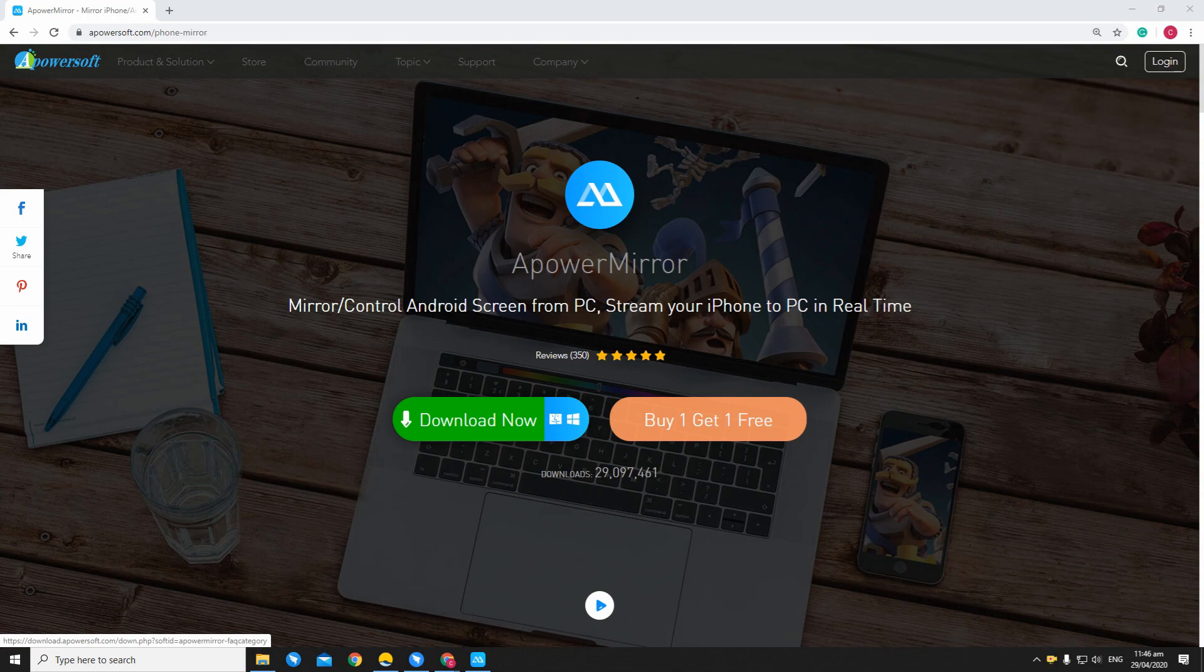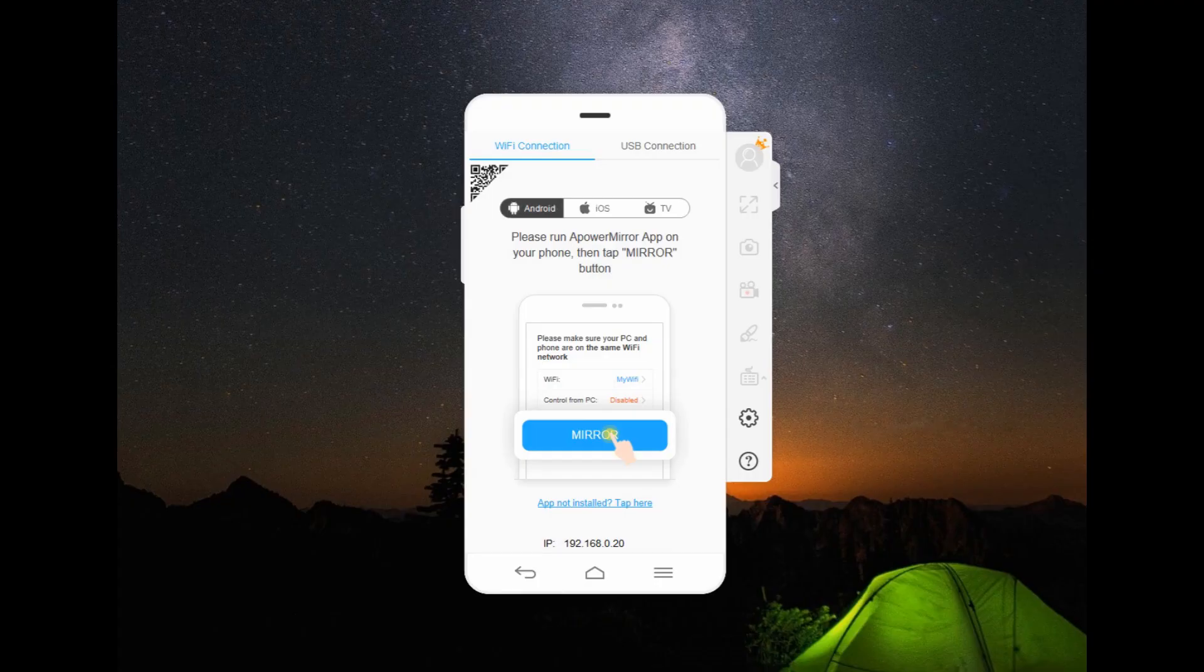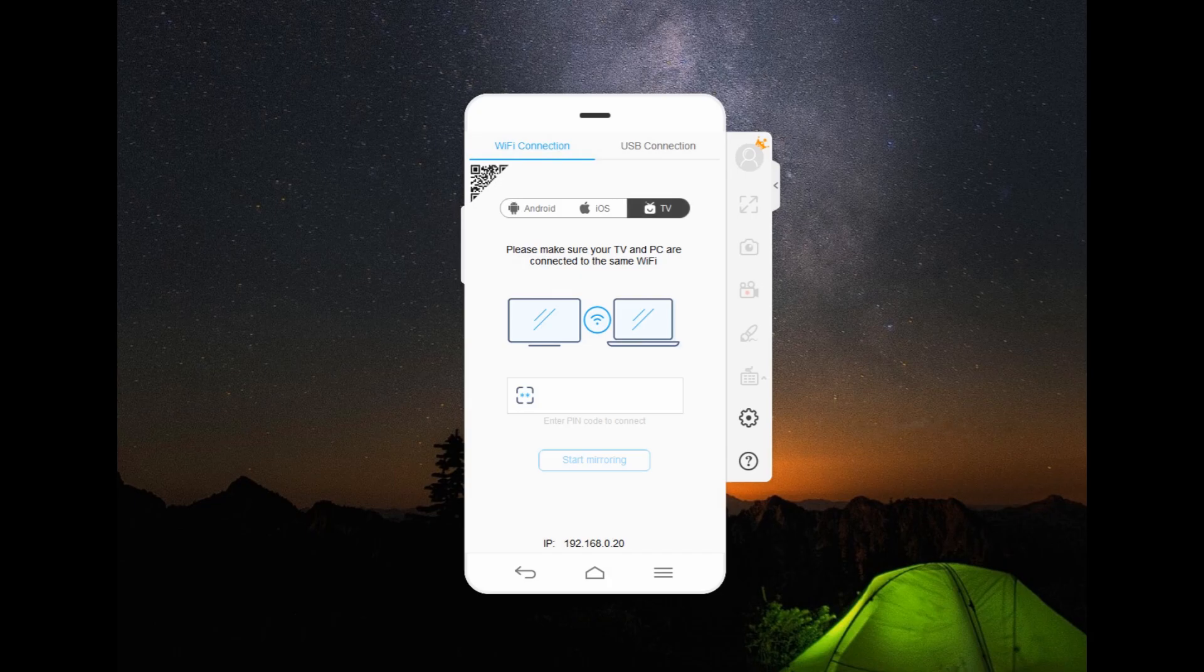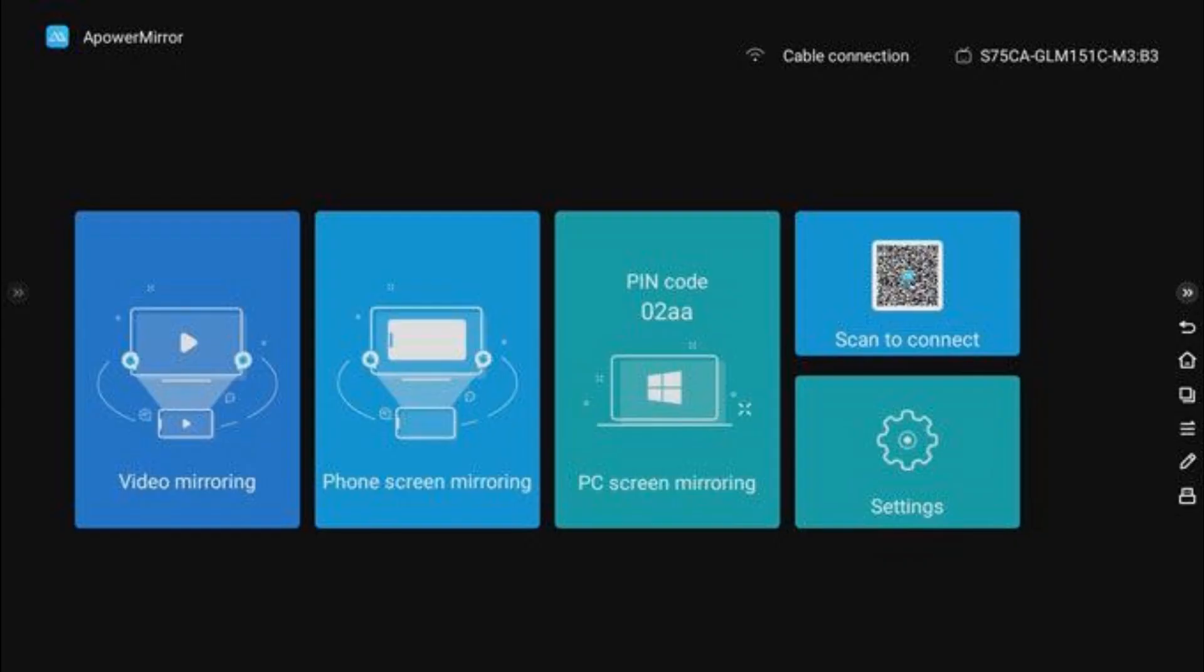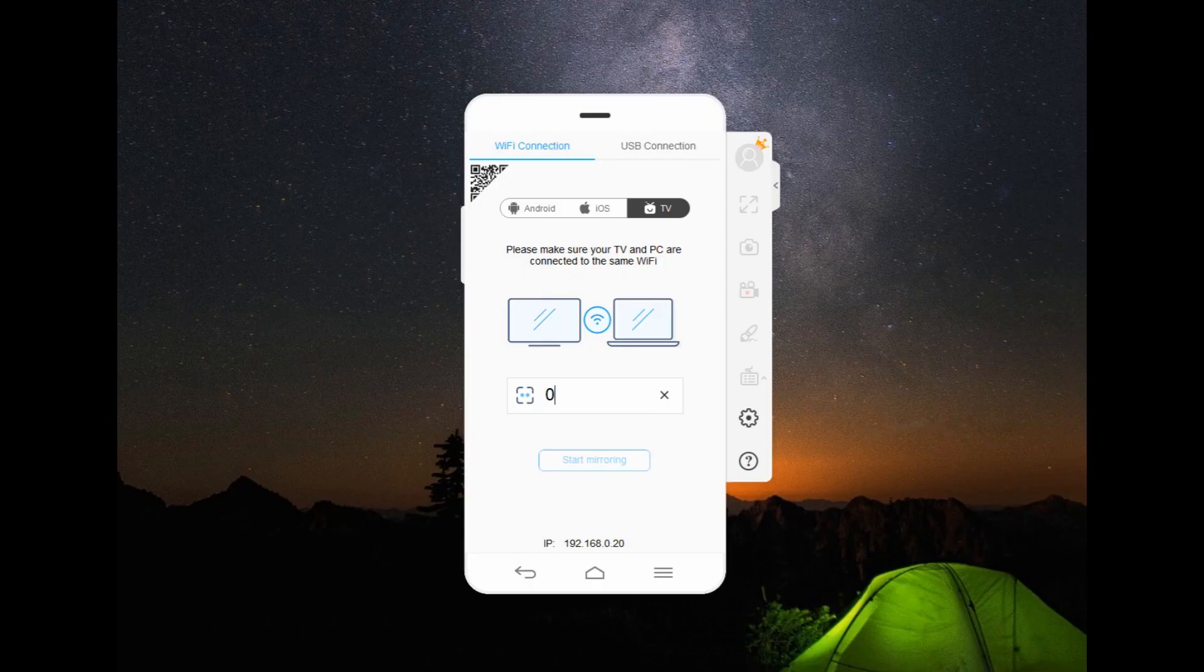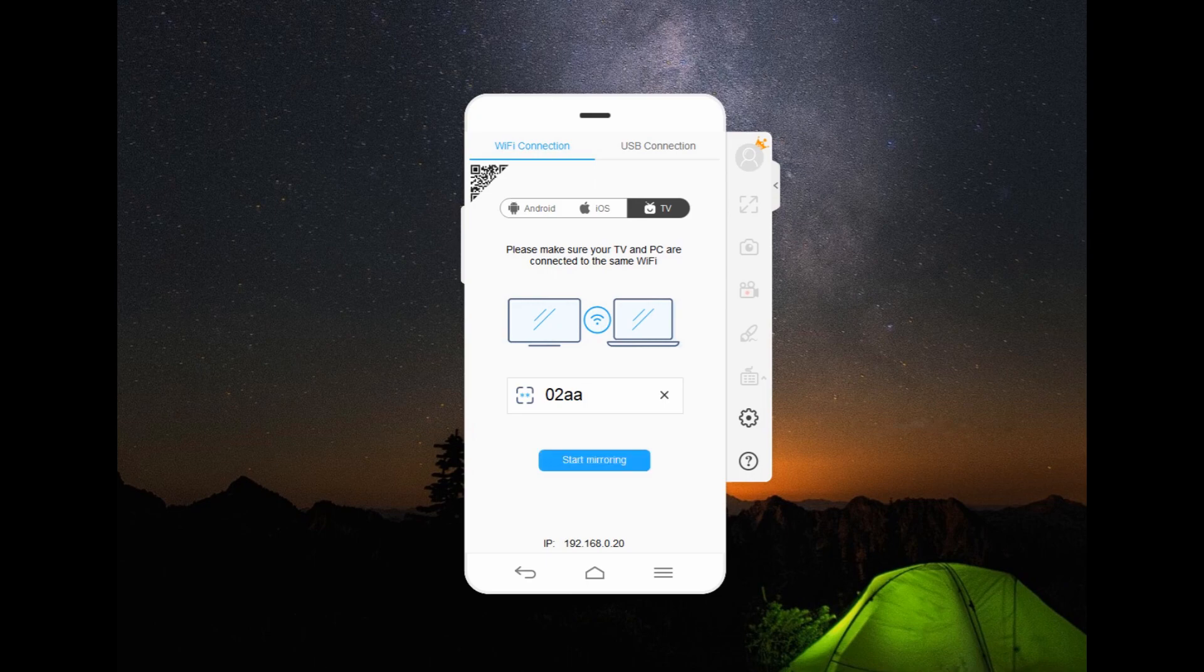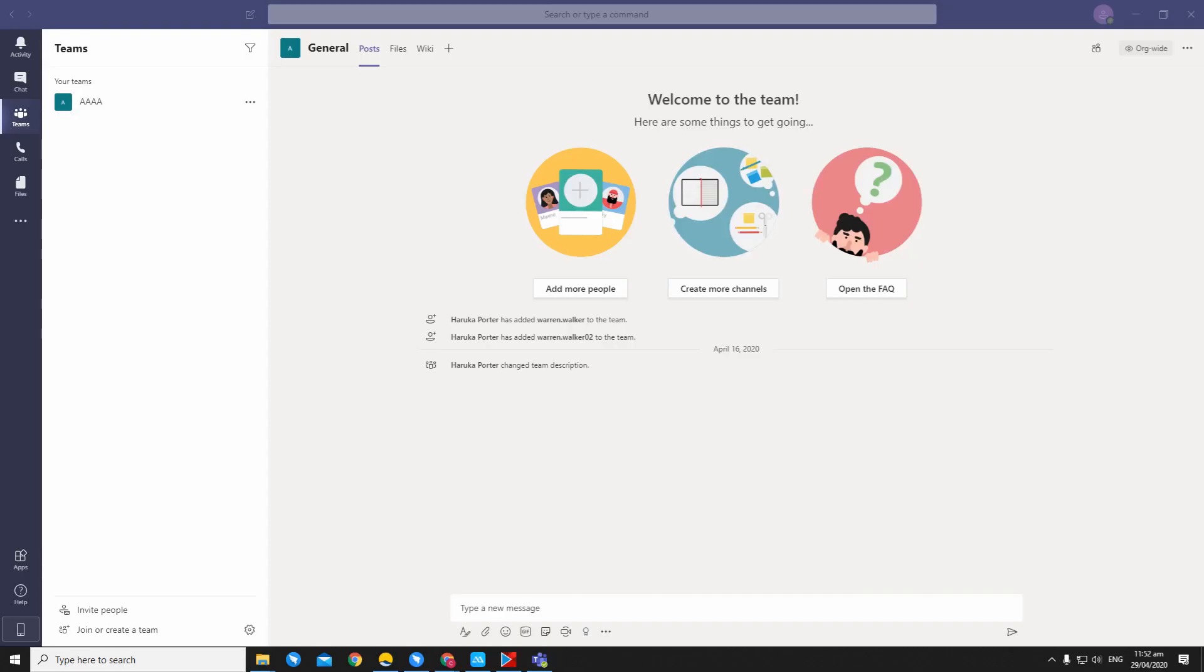First, download the app on your PC. This time, launch the app and click the TV option. Next, get the PIN code from your TV screen and type it on your computer. Finally, launch Microsoft Teams on your PC.